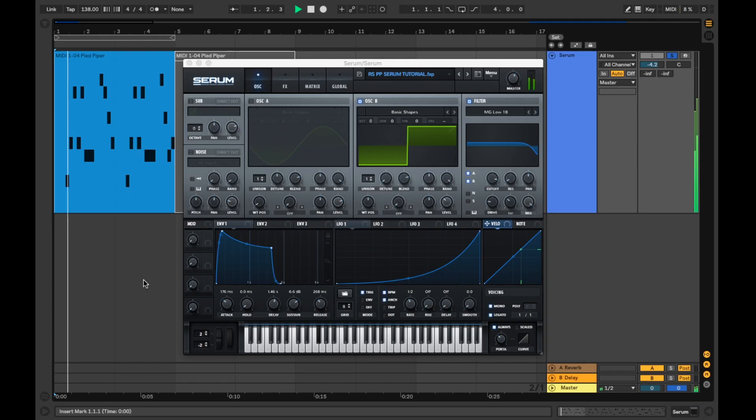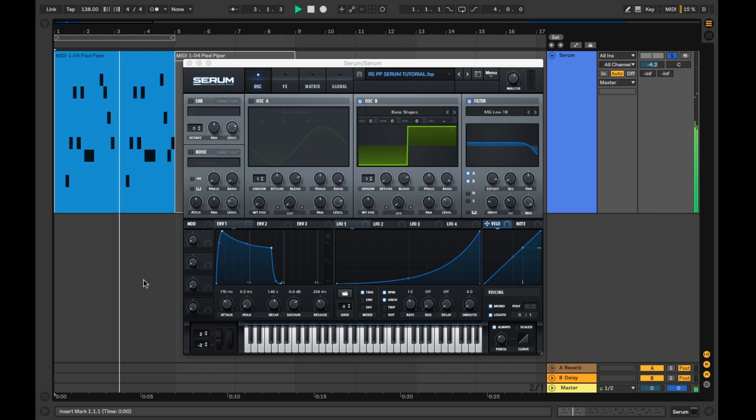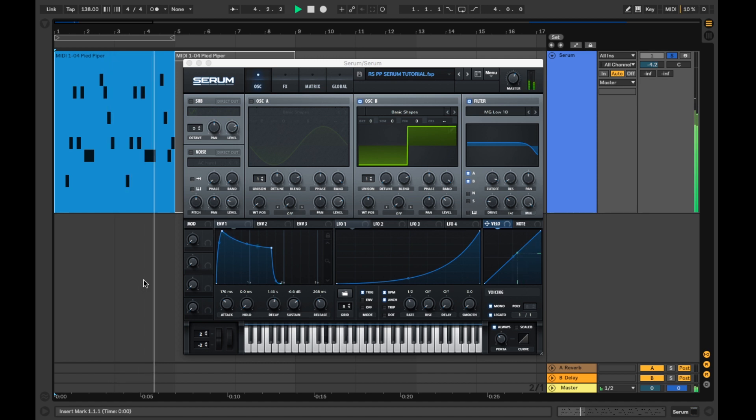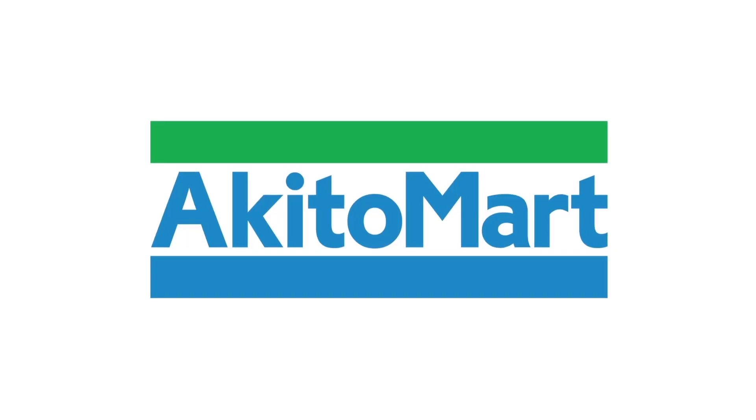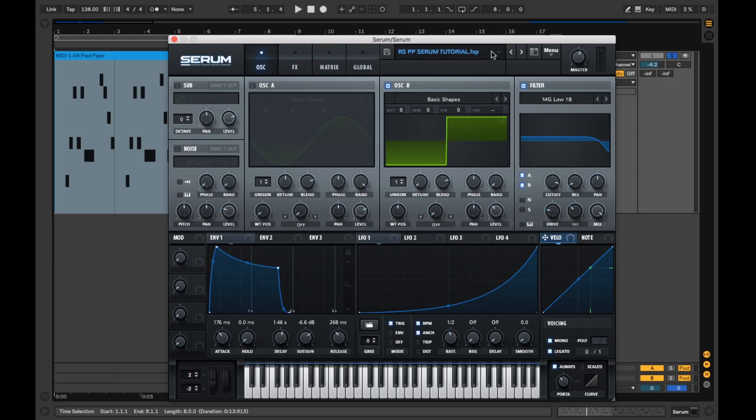Welcome, my name's Ikito, and in today's Serum Sound Design Tutorial, we'll be recreating a square wave synth from Rough Squad's grime classic Pied Piper, which sounds like this. Let's get straight into it.